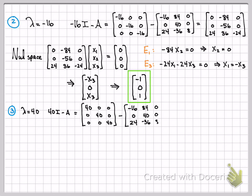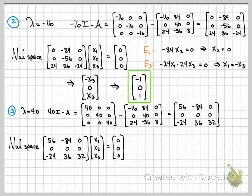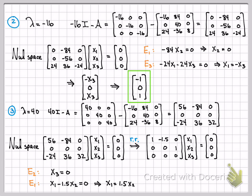For the last eigenvalue, λ = 40: computing 40I minus A gives this matrix here, and I need to find the null space — all x1, x2, x3 such that the matrix gives the zero vector. Doing row reductions — I have other videos showing this step in detail — we can simplify to this matrix. From equation two, x3 has to equal zero. From equation one, x1 minus 1.5 times x2 equals zero, so x1 equals 1.5 times x2.